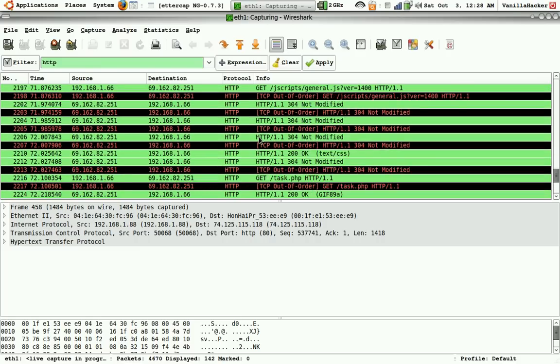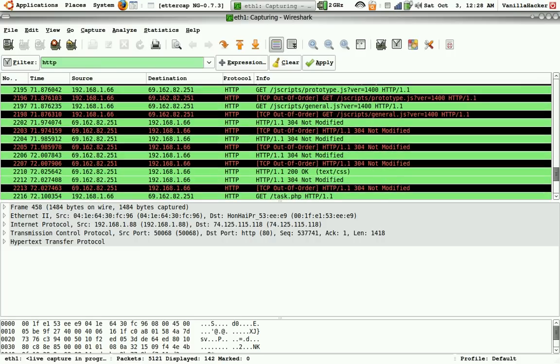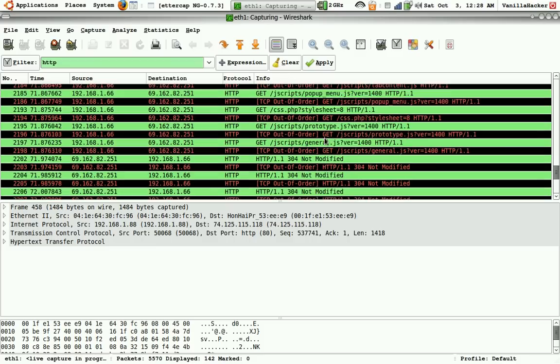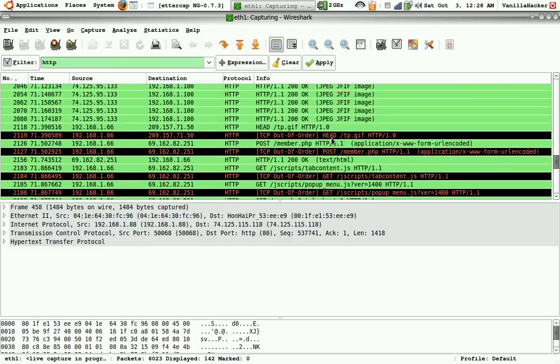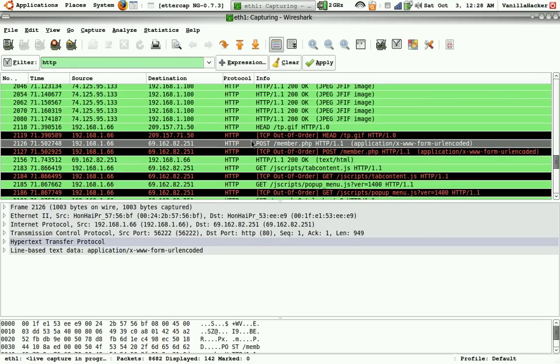Okay, and now I clicked on that, and there is a post right there, member.php.